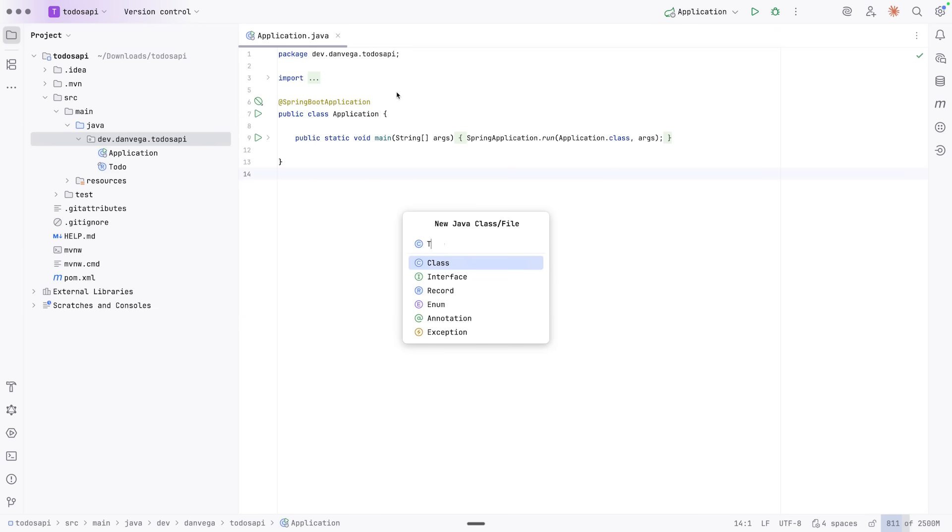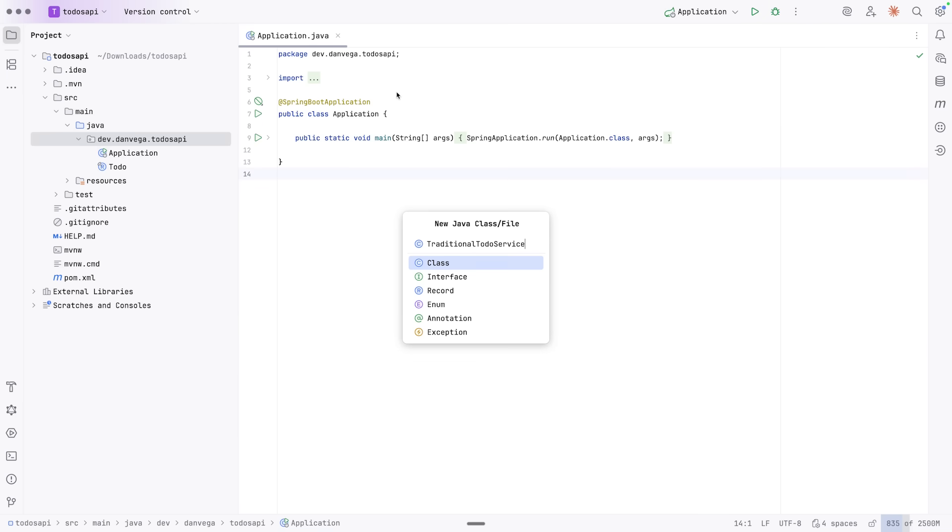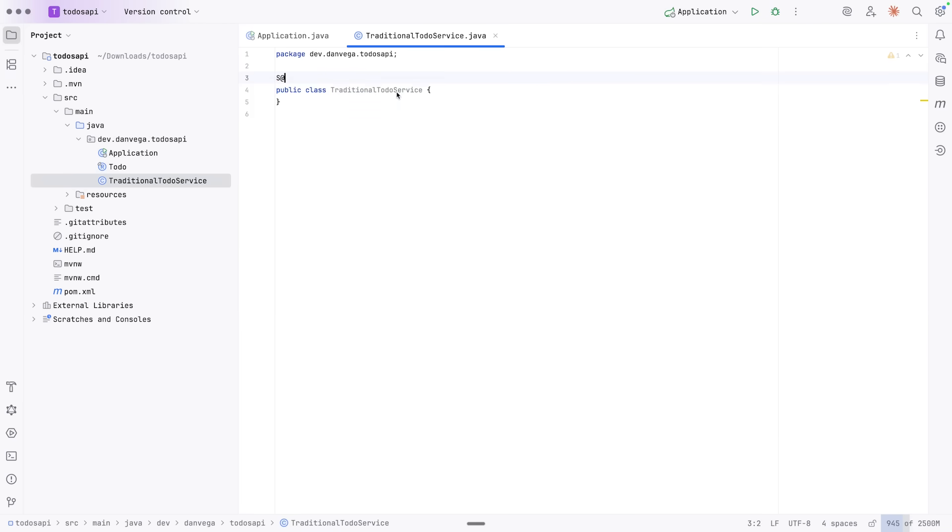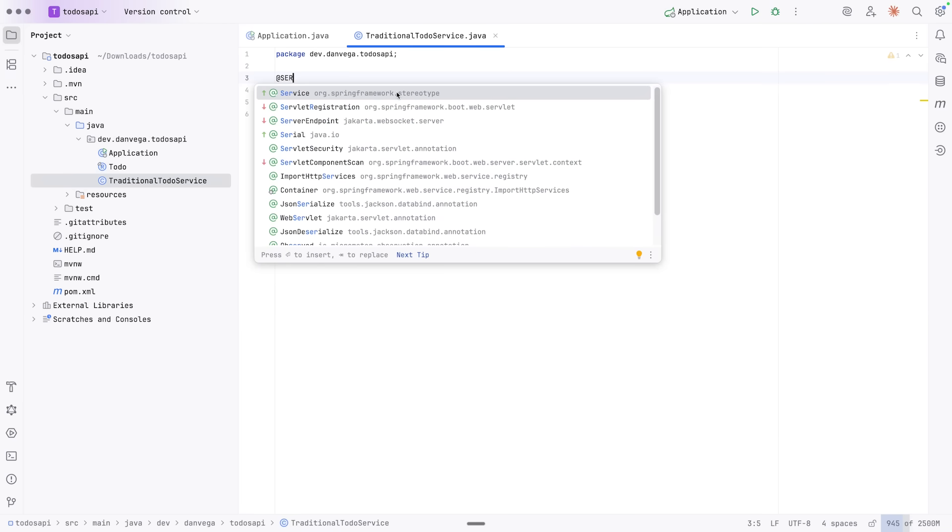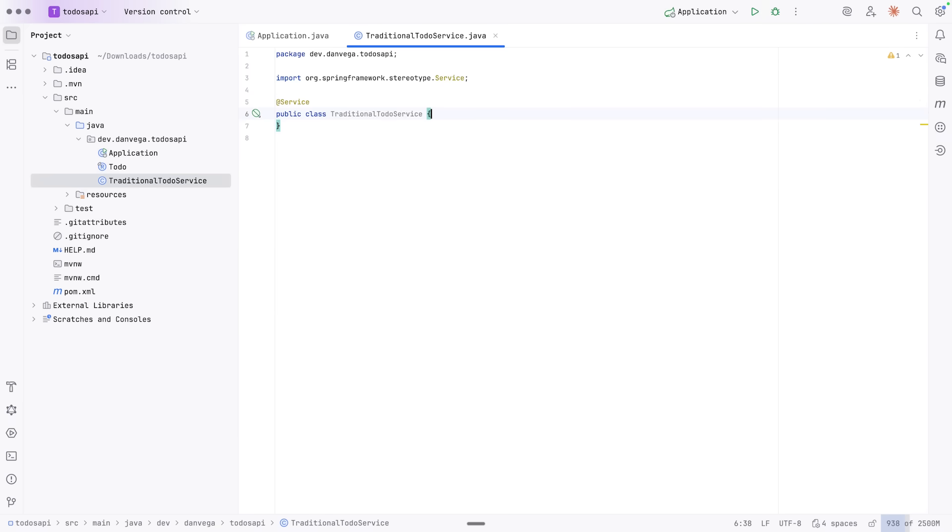So let's talk about a traditional service that we might write. So let's call this traditional to-do service. We might write this as a service, so at service annotation, and we need to connect to that service.